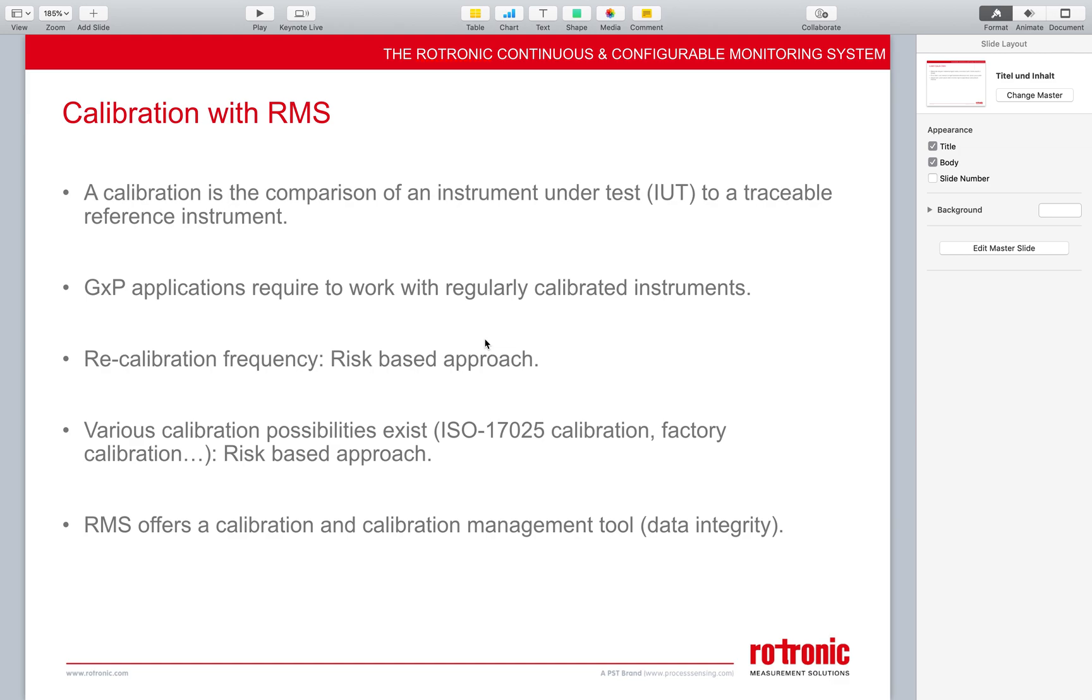We do have various calibration possibilities, for example, an ISO 17025 calibration or a factory calibration. And the same thing here will follow for GXP applications, the risk based approach. Within RMS, we offer a calibration and calibration management tool. The good thing is here it helps with the data integrity.